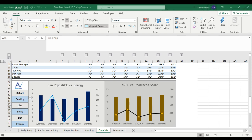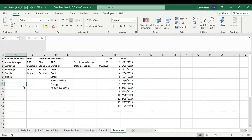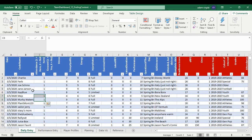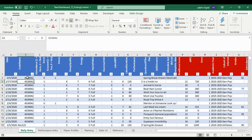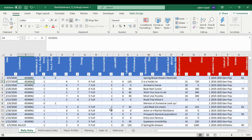The first thing we're going to do involves a relatively new formula — you might not have access to it. We're going to use a formula called EQUALS UNIQUE. What that does is pull down a unique list of items that may be duplicated. To give an example, in our daily entry table I'll sort by athlete code name — we have a bunch of code names listed many times.